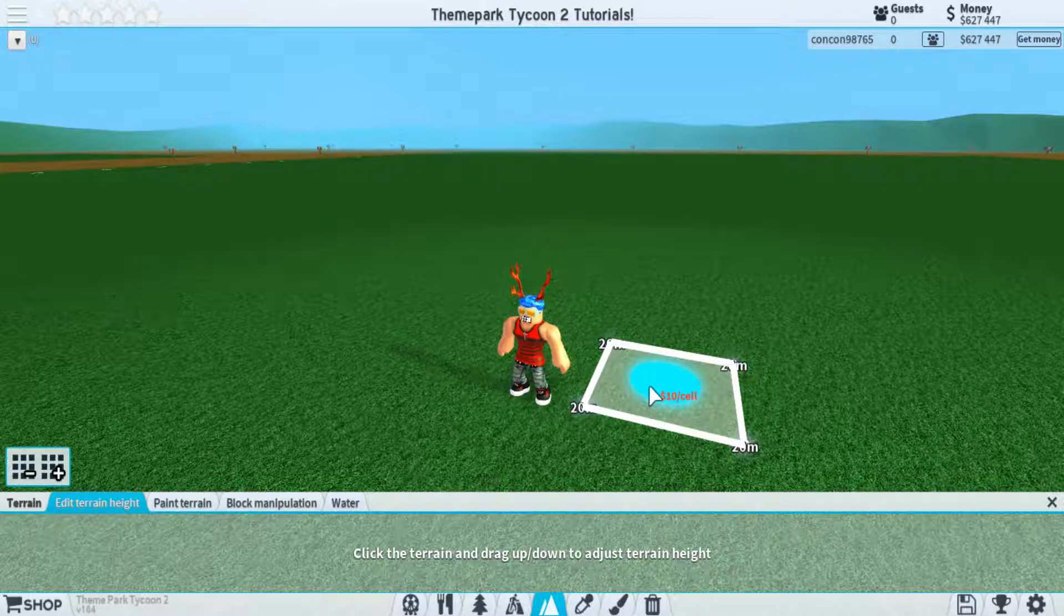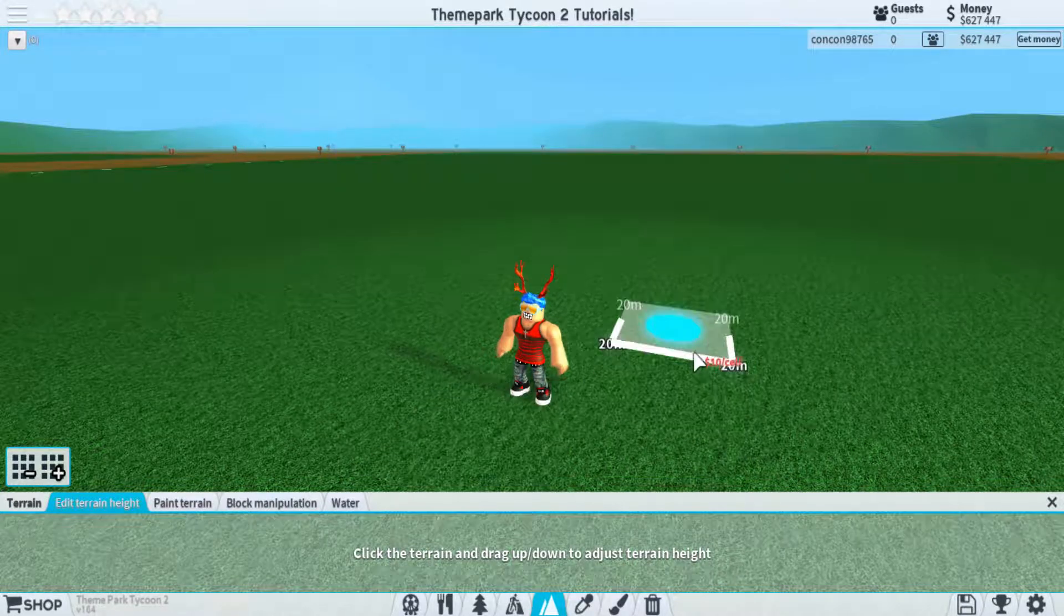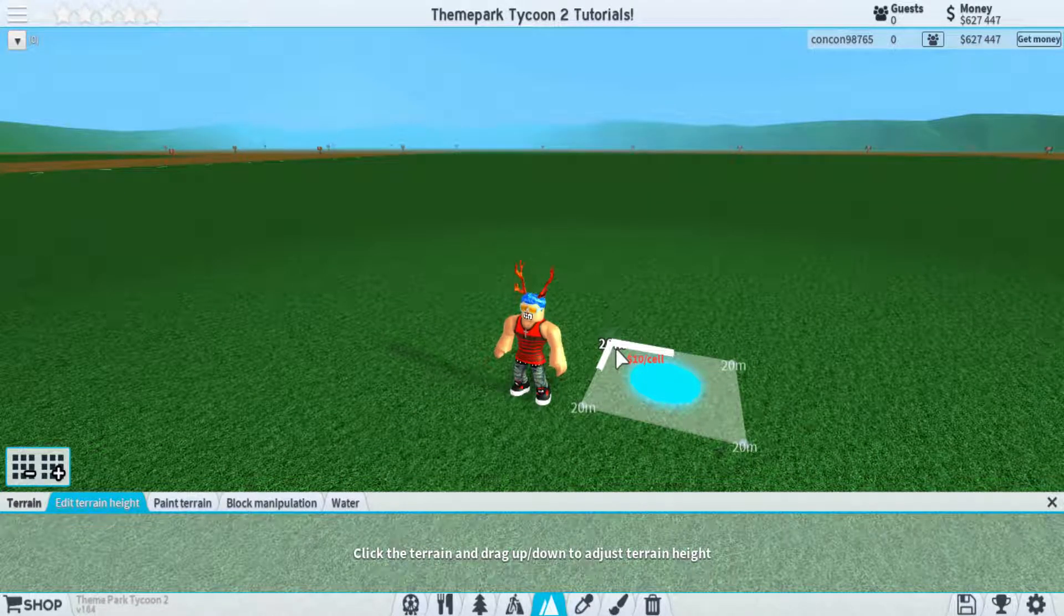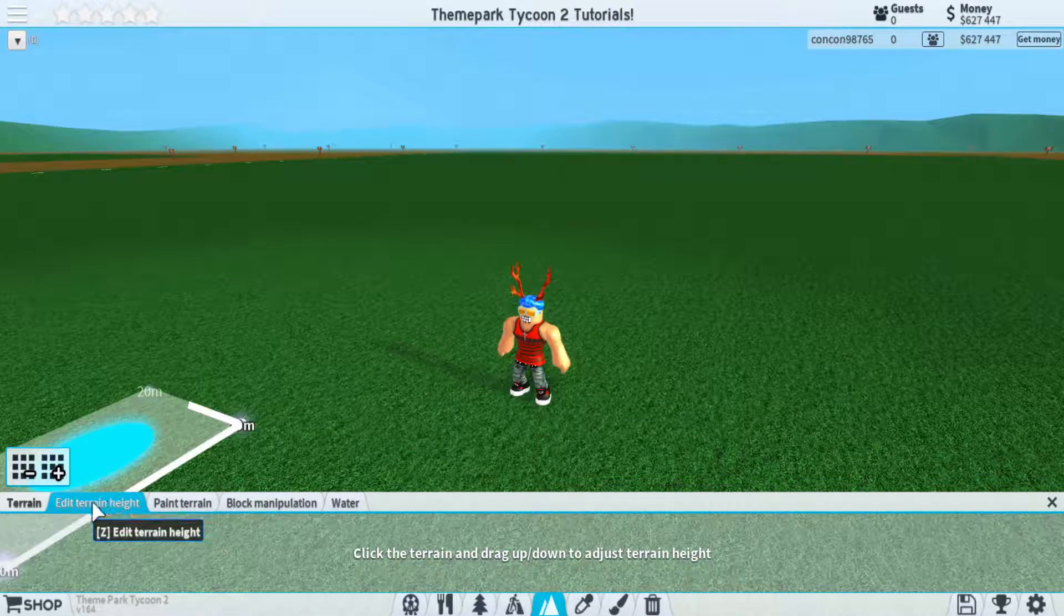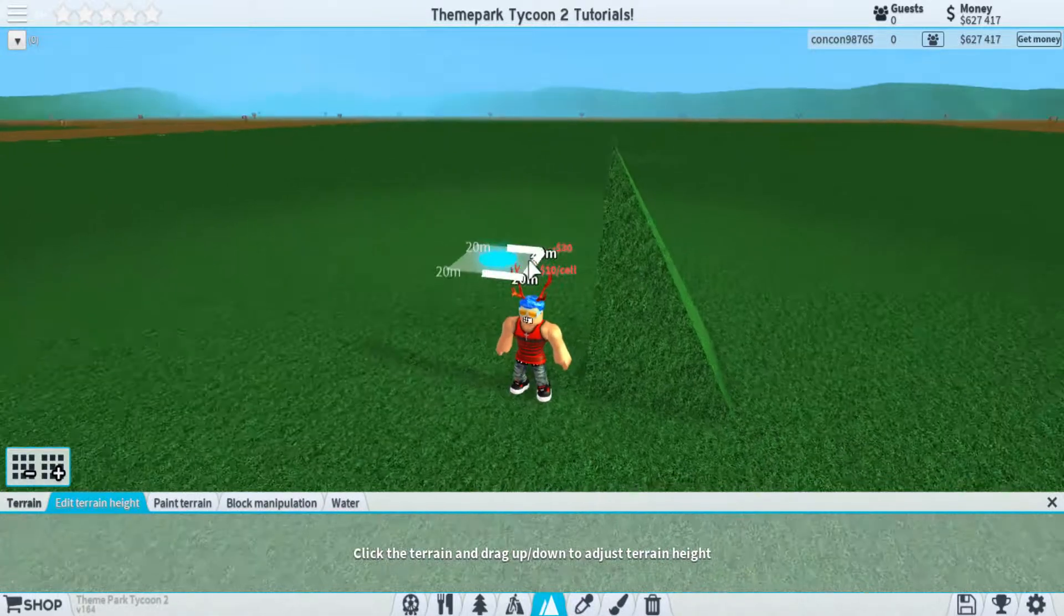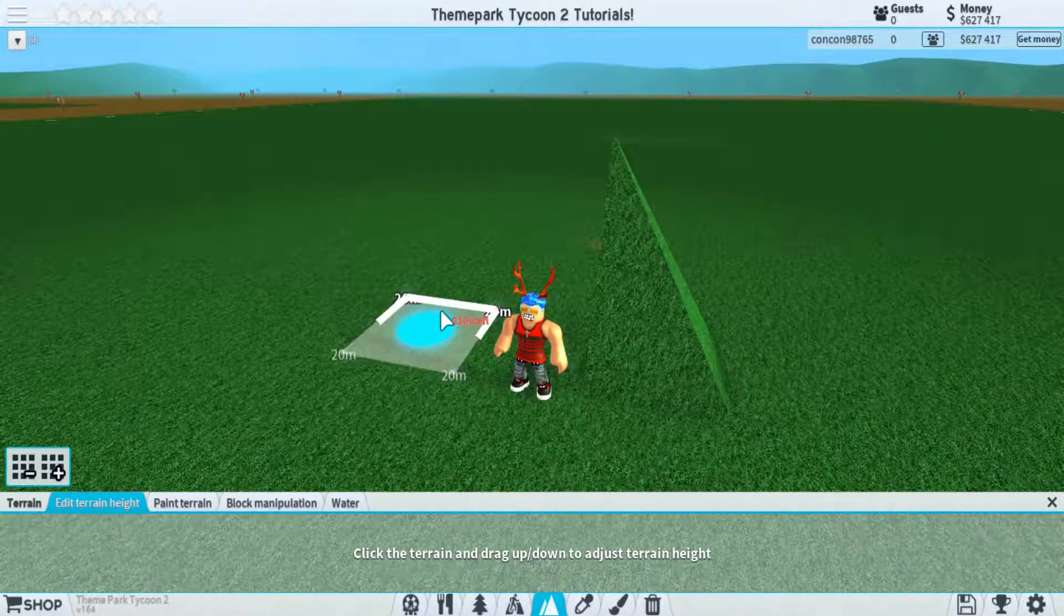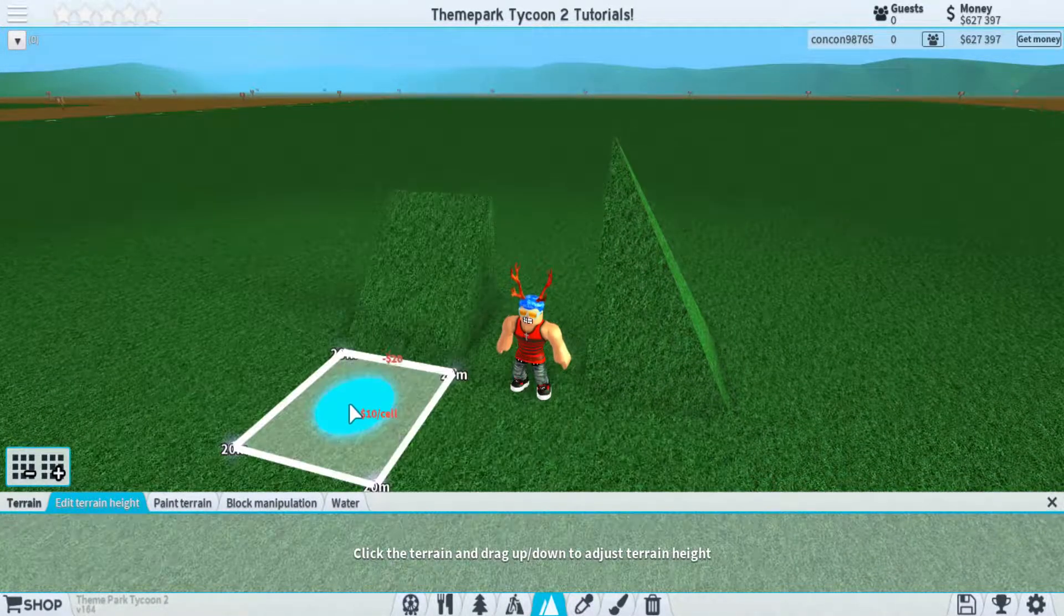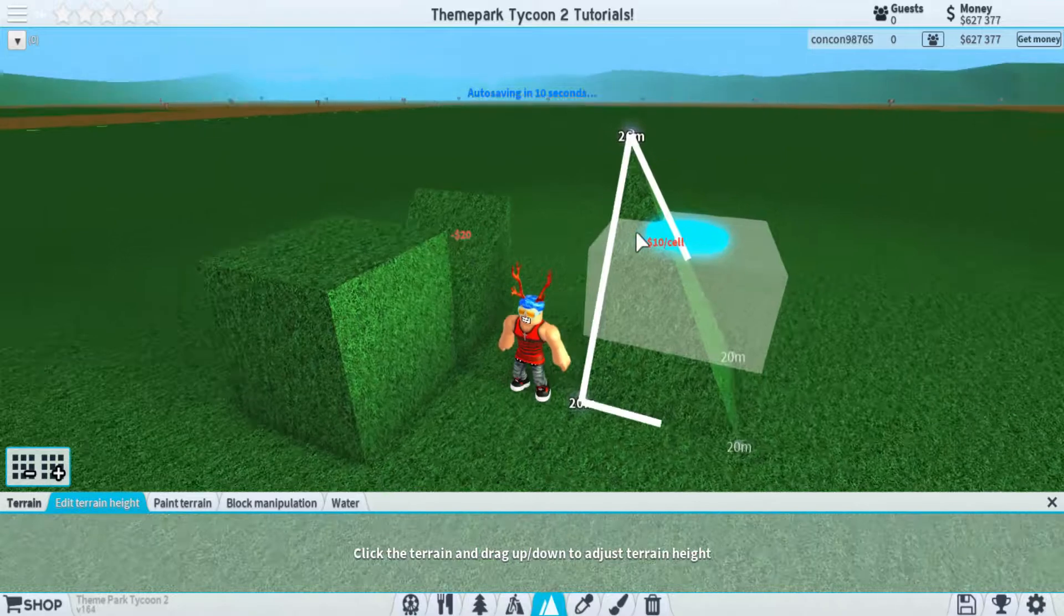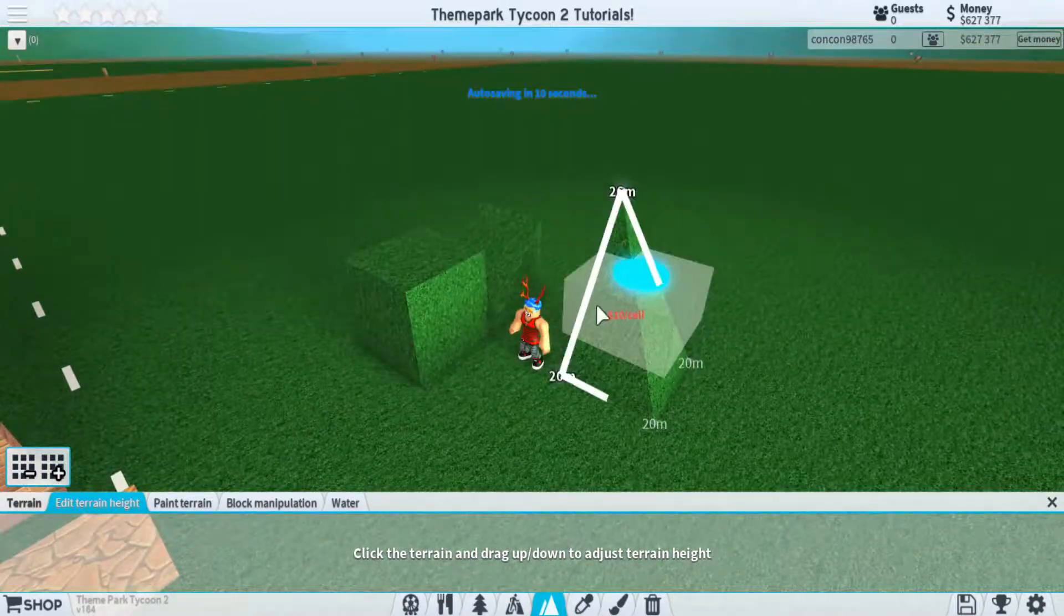Next, we have terrain, and this lets you play around with how you move the ground around. The first tab, you're able to pull up certain corners, edges, or just the whole ground itself to make some cool-looking designs.